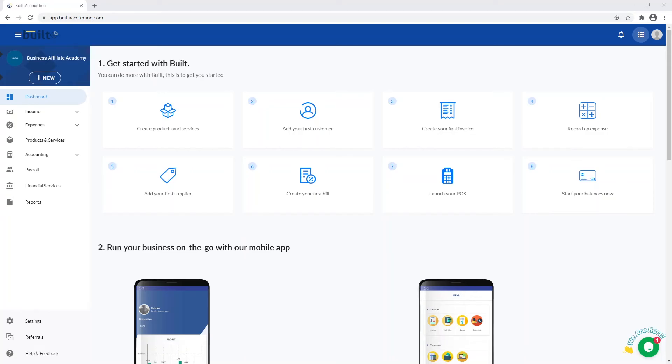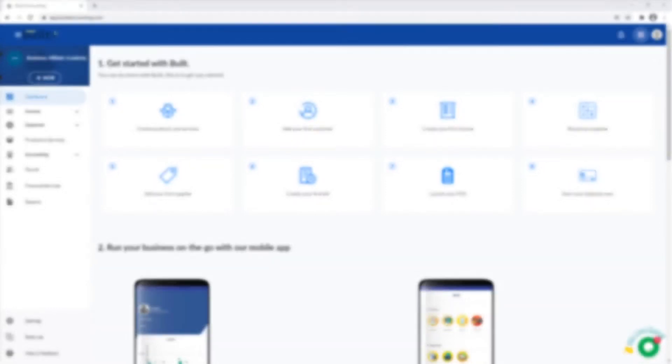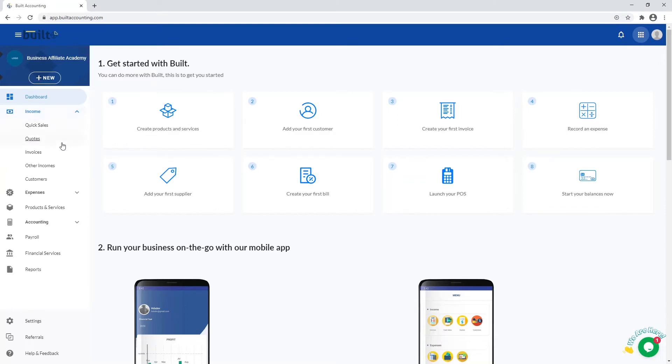In this lesson, we will learn how to add customers in our system. To start, simply click on Income. From the drop-down, you will see Customers.